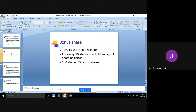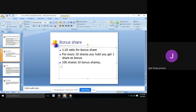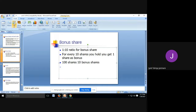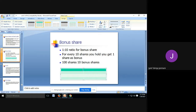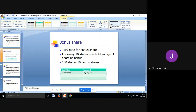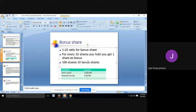Let's understand the effect of bonus shares on the balance sheet. The balance sheet has two parts — assets and liabilities — and the impact will be on the liability side only. Suppose the company has a share capital of 10 lakhs and retained earnings of 5 lakhs. This is the position before bonus issue.